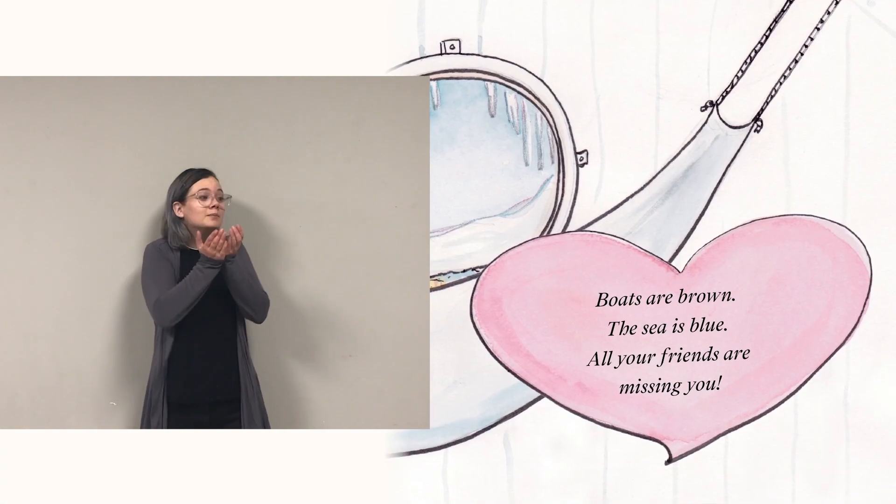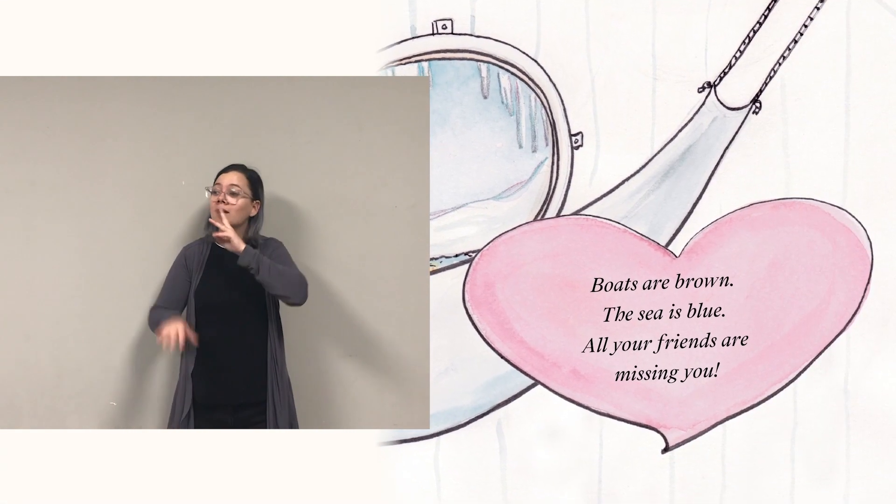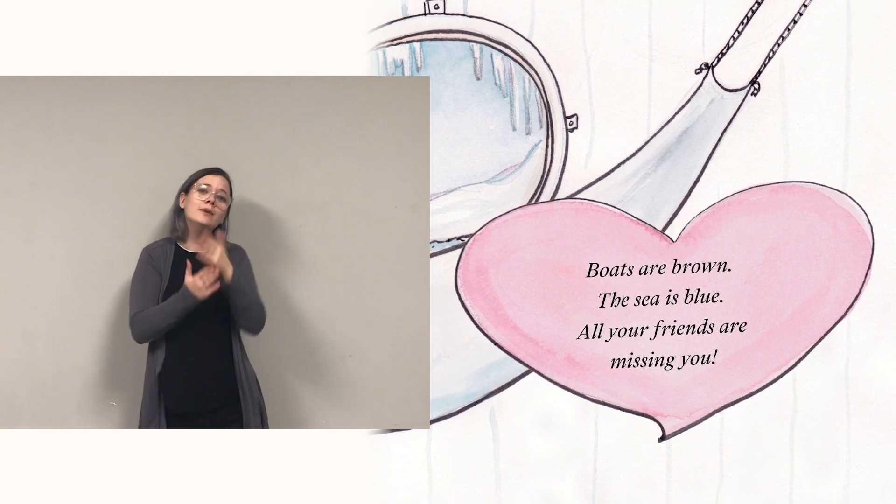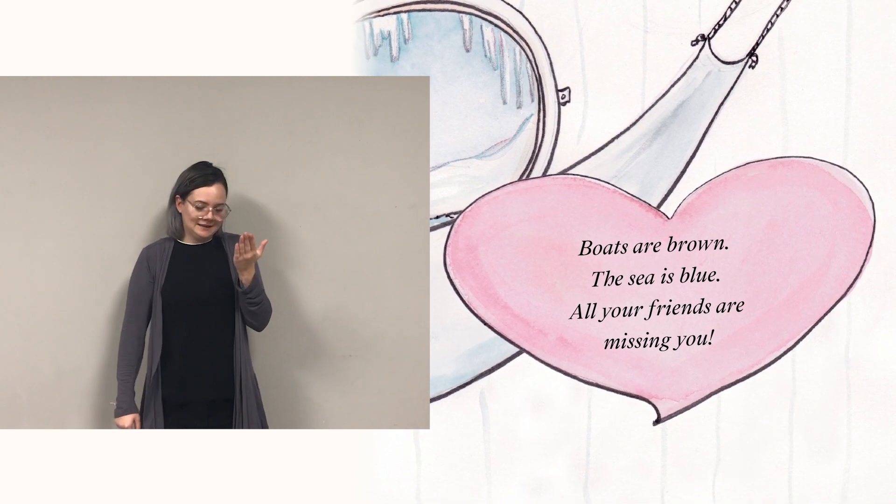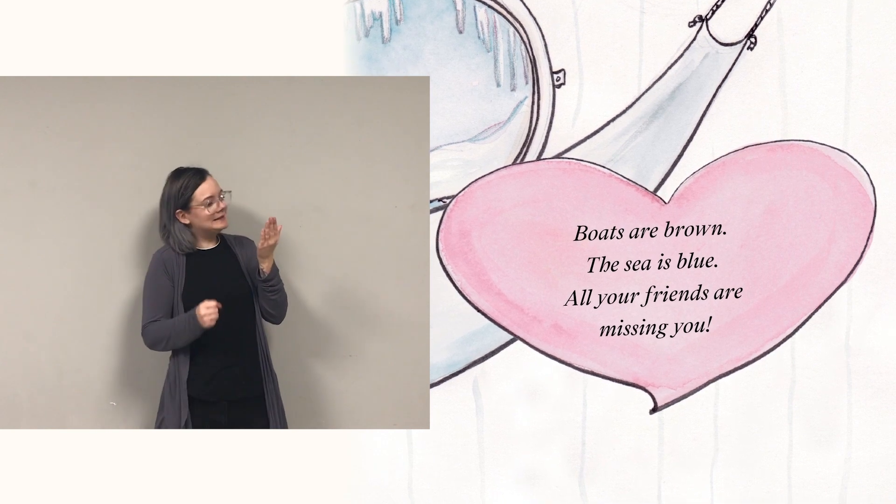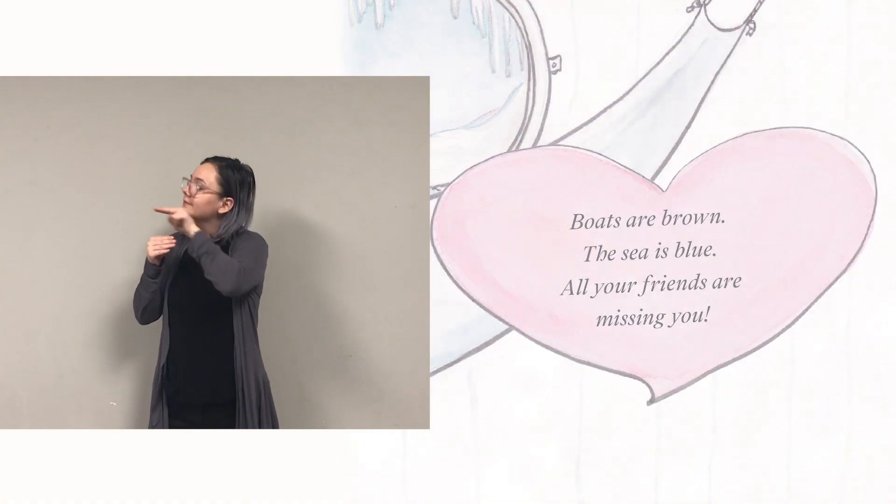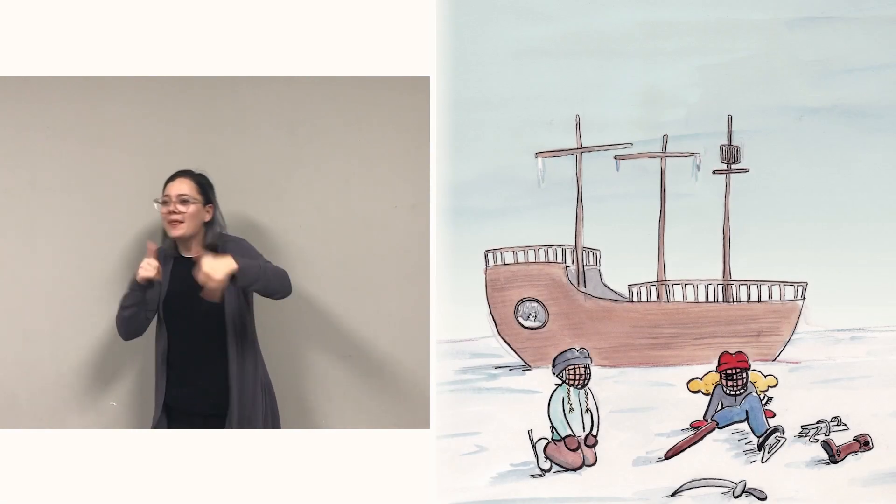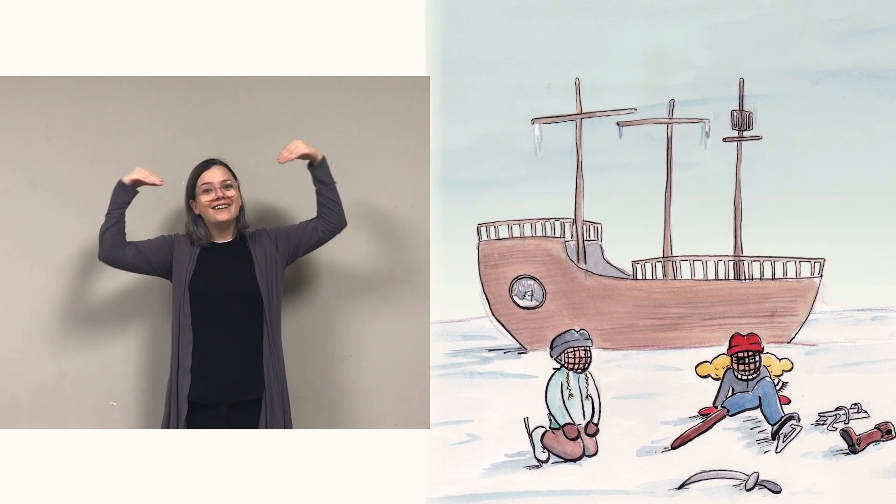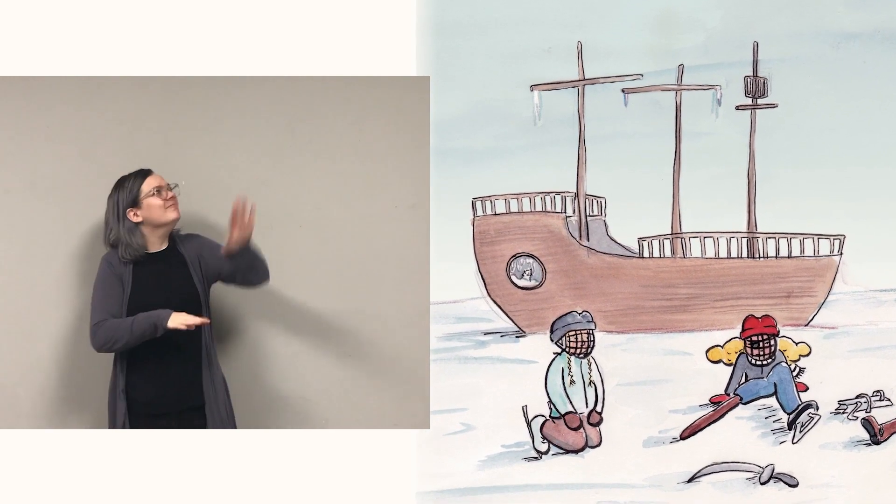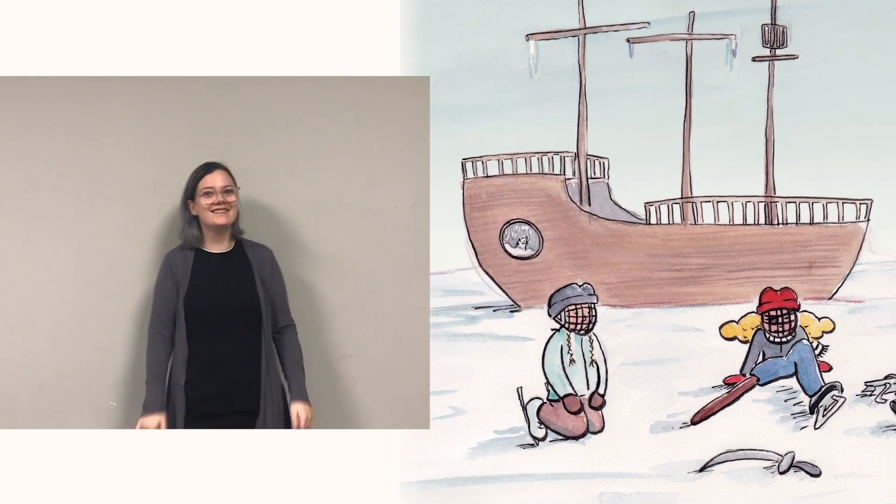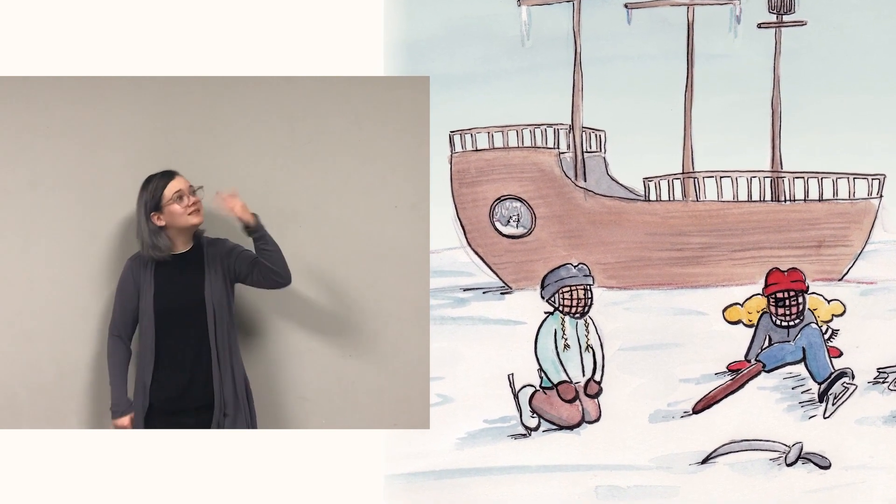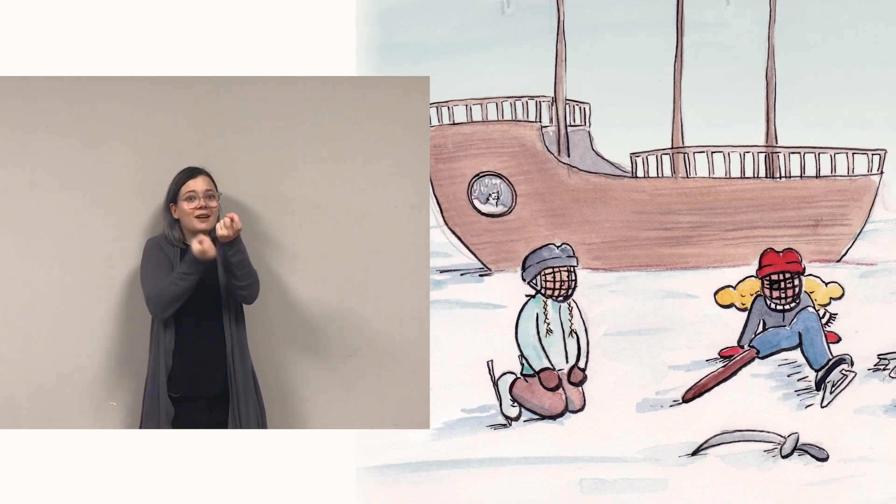Pirate hides from winter's wail till she reads her love day mail. Boats are brown, the sea is blue, all your friends are missing you. Pirate shivers, peeks outside, sees her friends all smiling wide. Come out pirate, call her mates, bundle up and bring your skates.